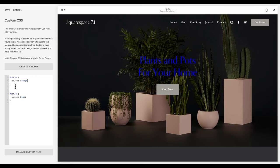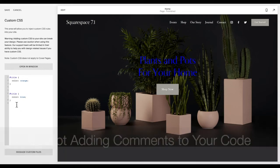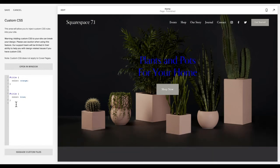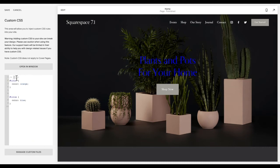Leading into our second mistake is not adding comments to your code. Comments are essentially parts of your code that the browser does not read. It realizes it's just for you. To do that in CSS, you add a slash star and then a star slash. And you'll notice it has this gray color. Anything that you add between this, the browser understands is just for you and not for the browser to interpret.